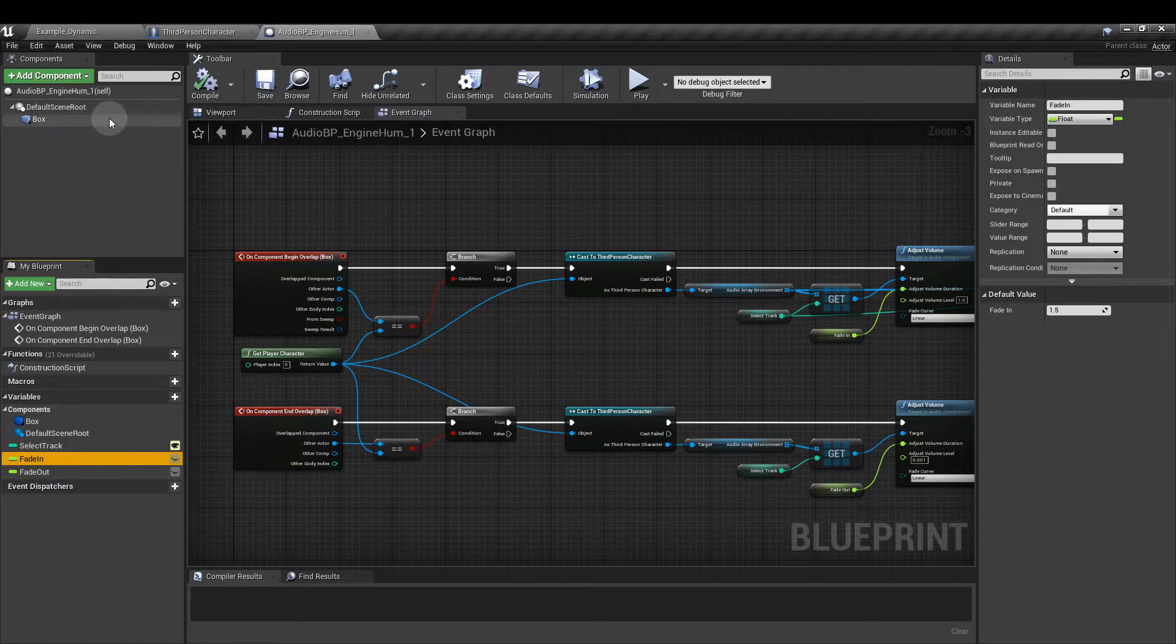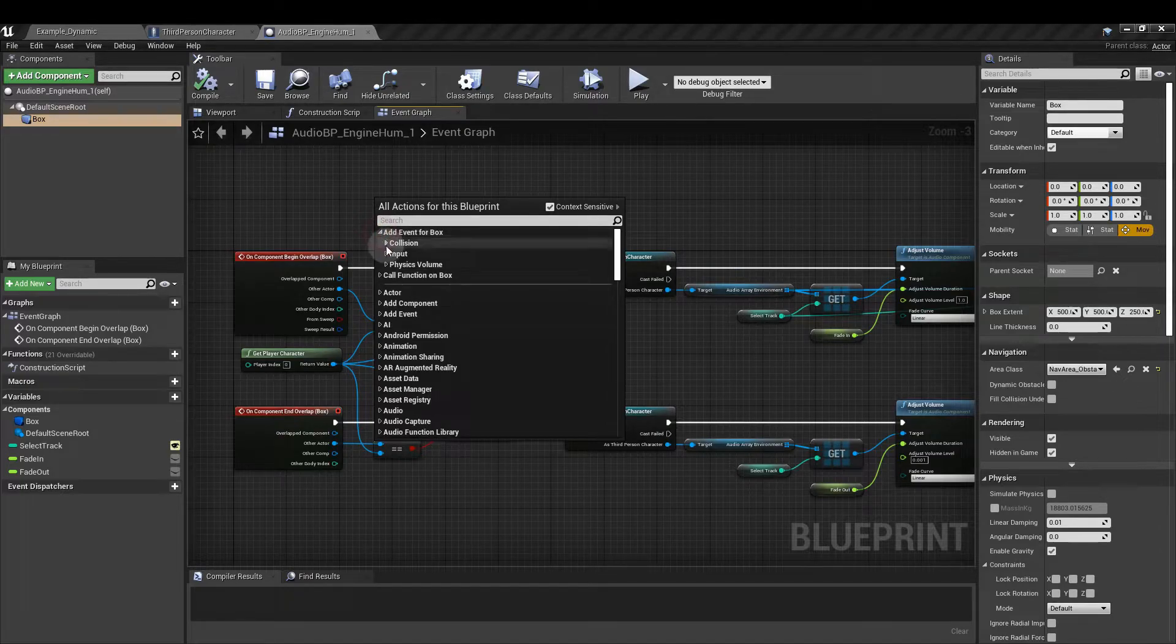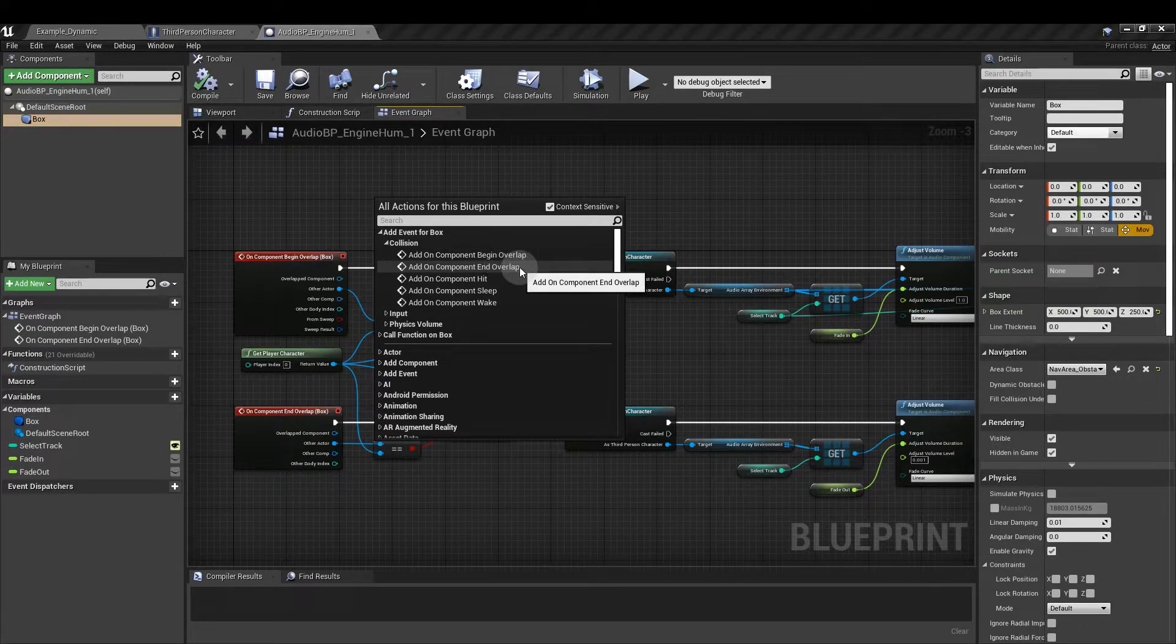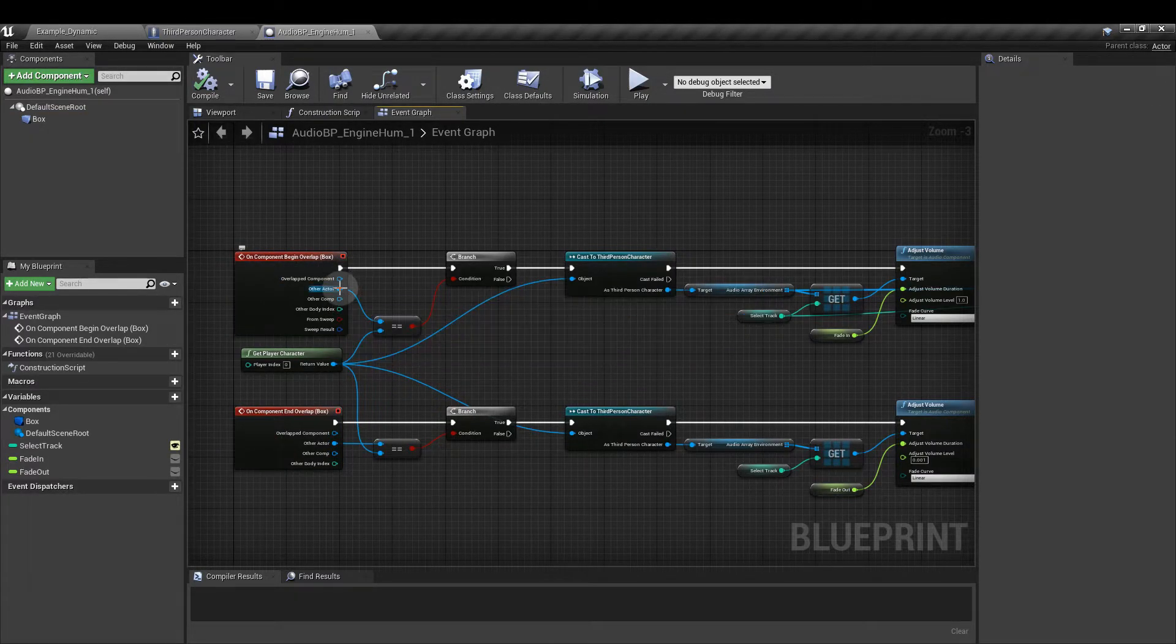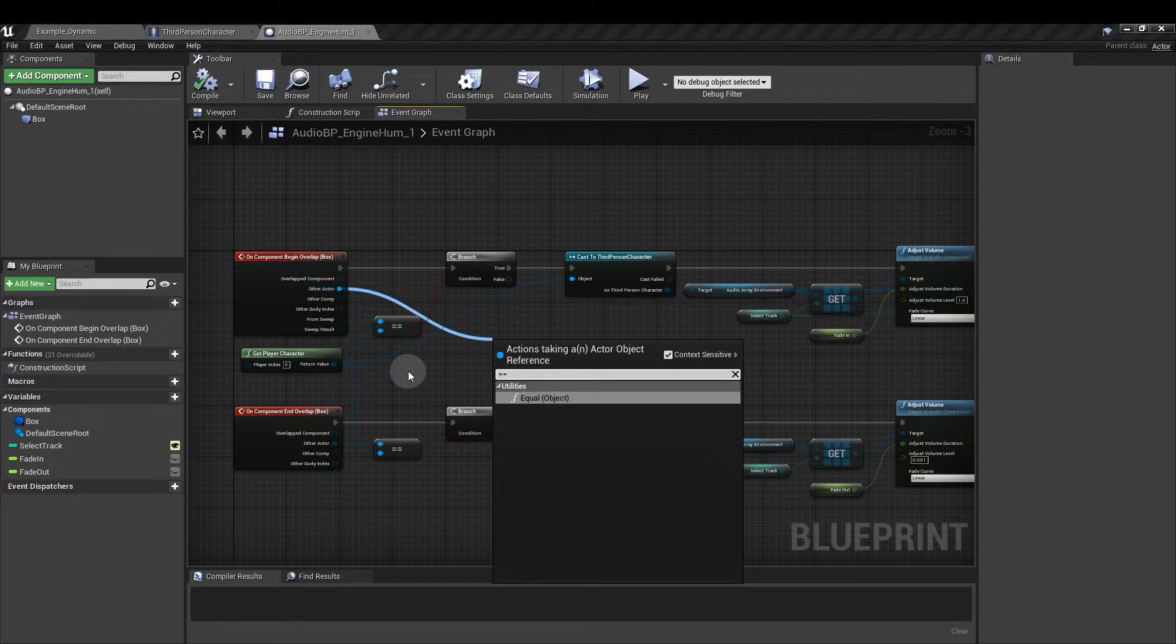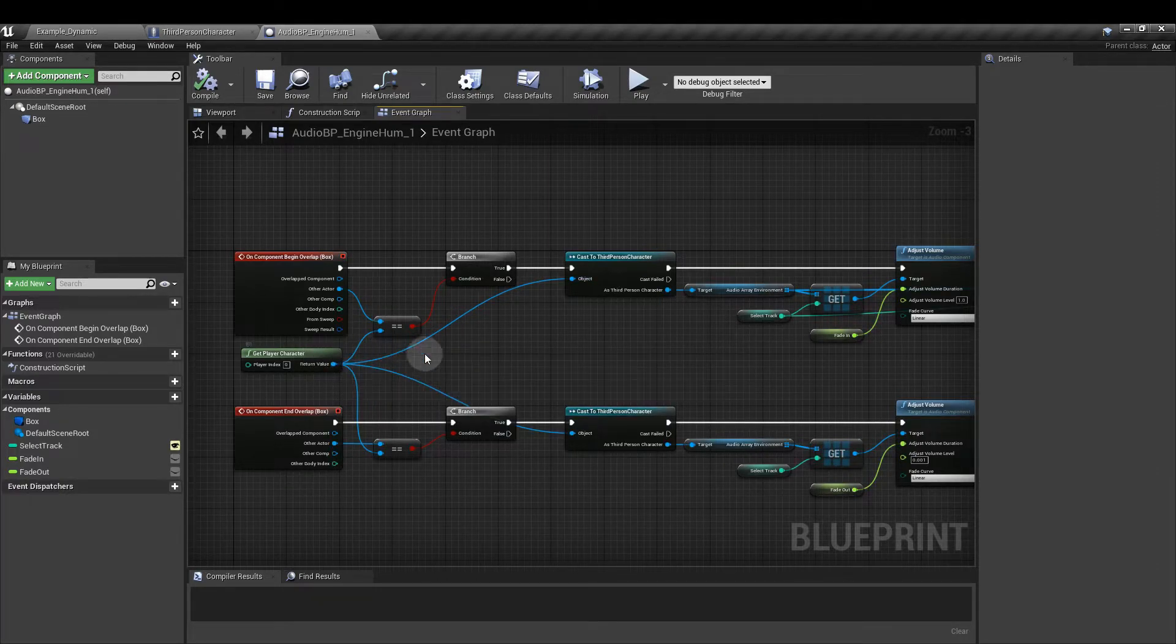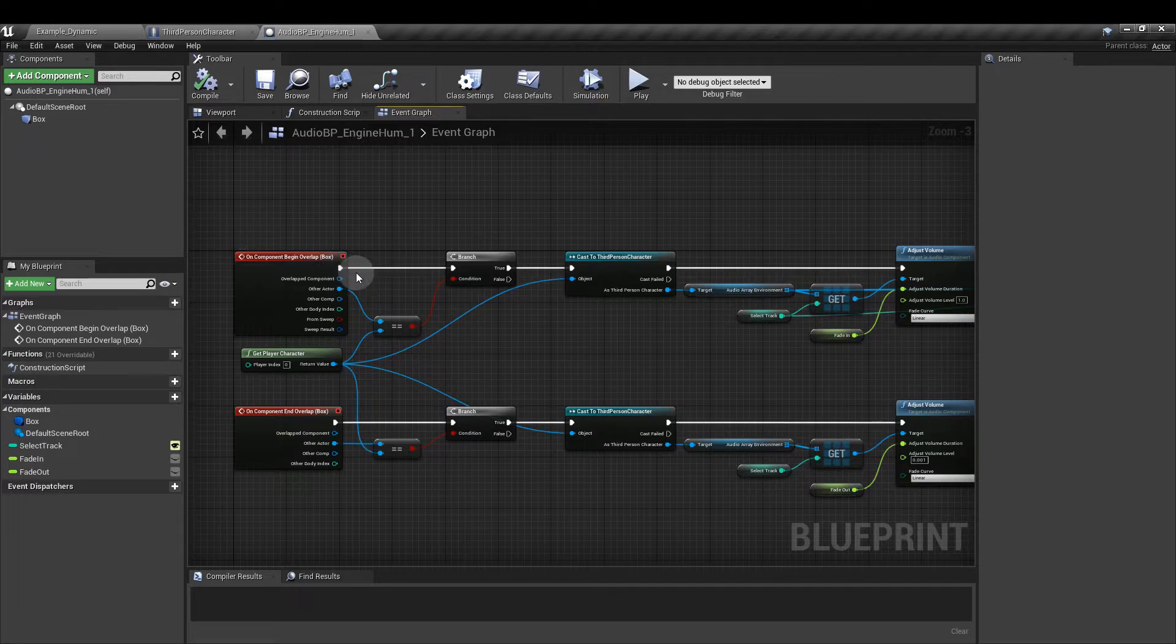Next with the box collision selected, right click and add component on overlap. So you can go to add event collision, add component begin overlap and we also want the add on component end overlap like I've got here. From the begin overlap box, drag out from the other actor and type in equal equals to get the equal object and then attach the lower node to the get player character.